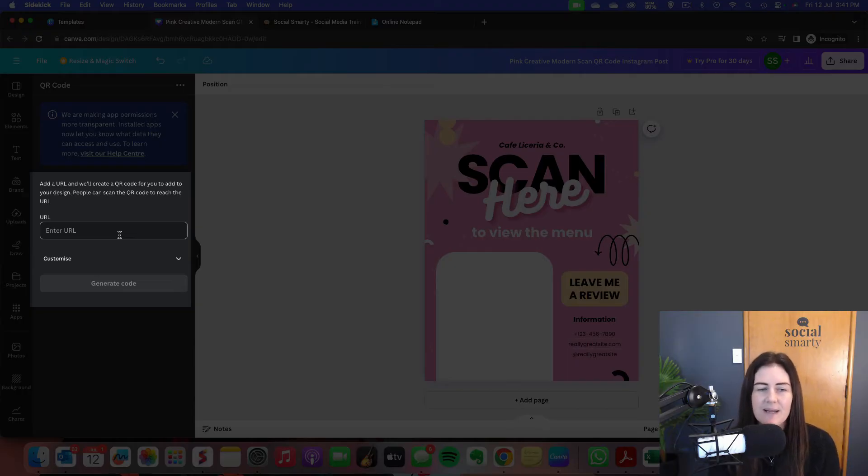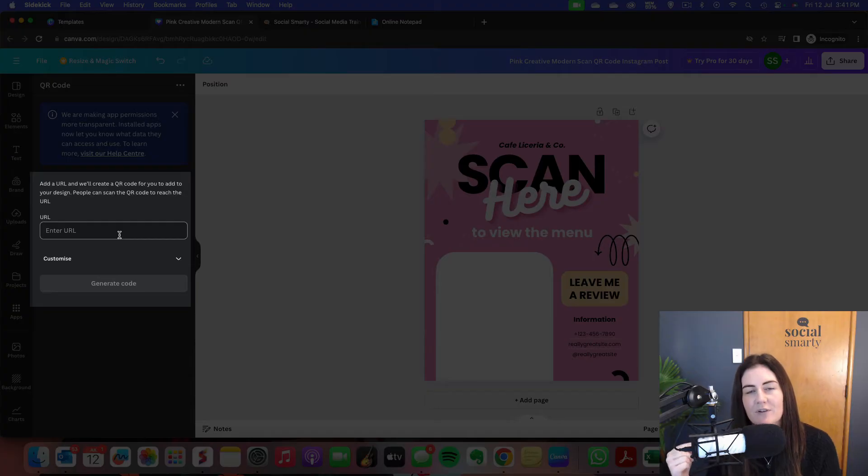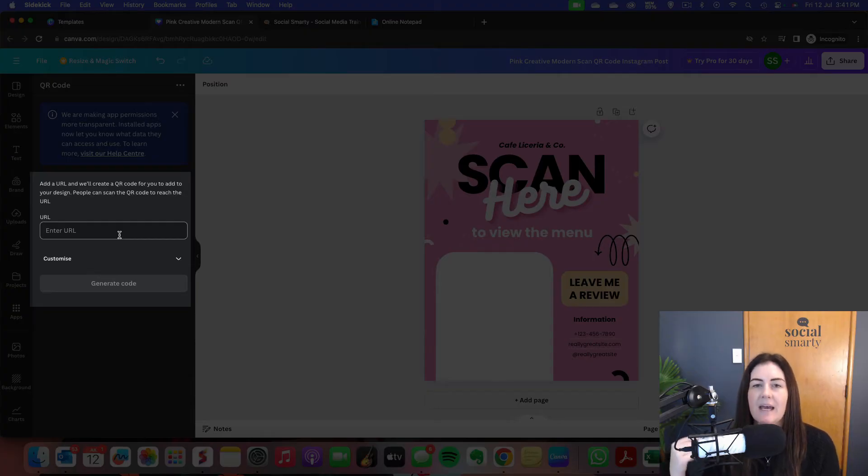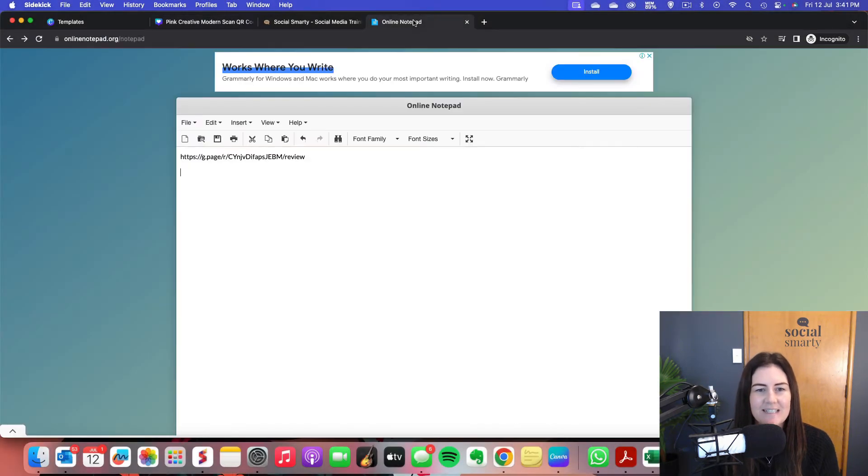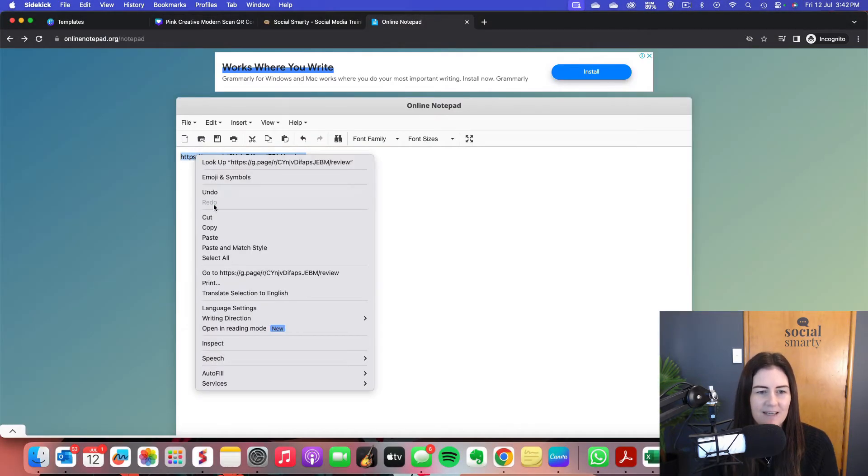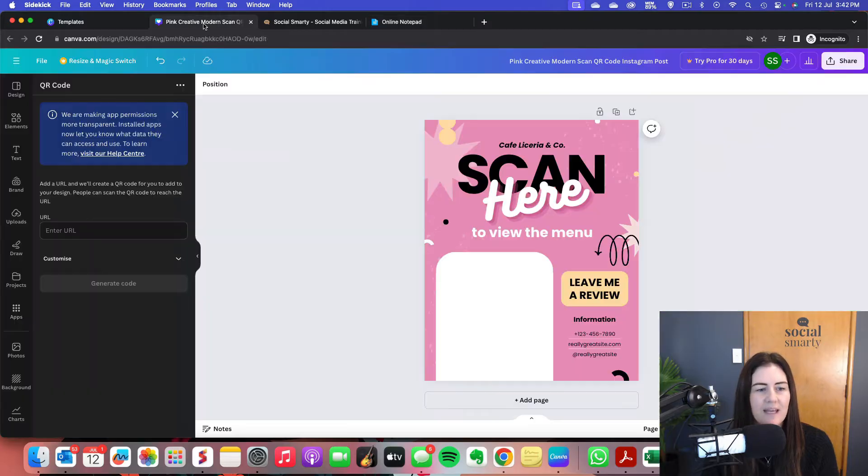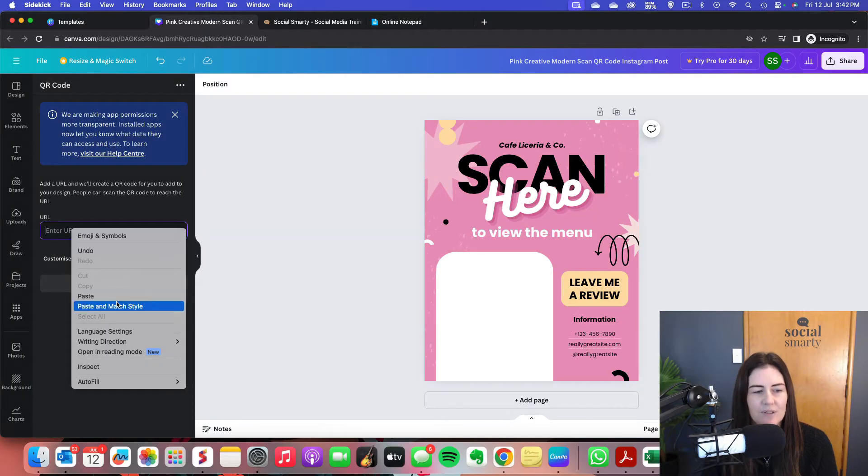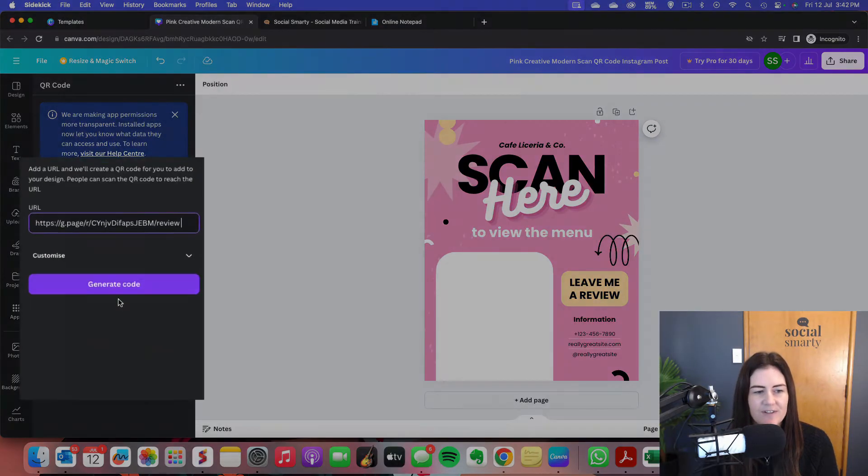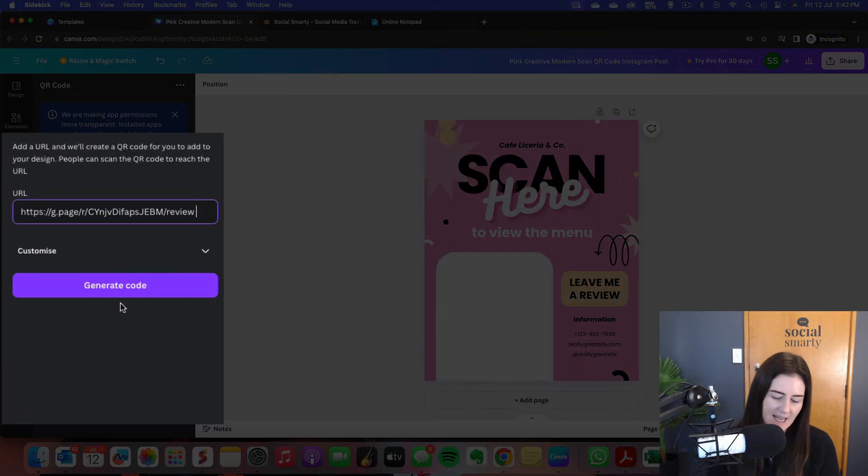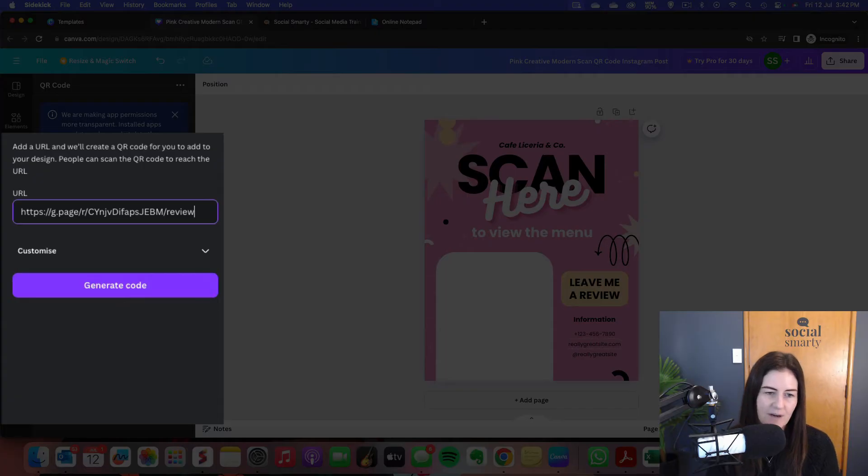So for this one, I'm going to grab my URL from my Google business listing, the URL that takes people to leave me a review. Now I've got it sitting here in the notepad ready to go. So I'll copy that there and I will pop that into that URL box there. So I've pasted in that URL.